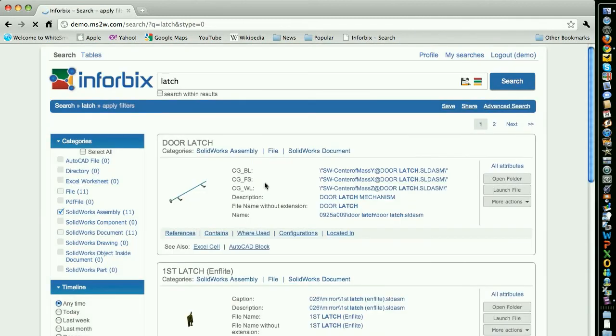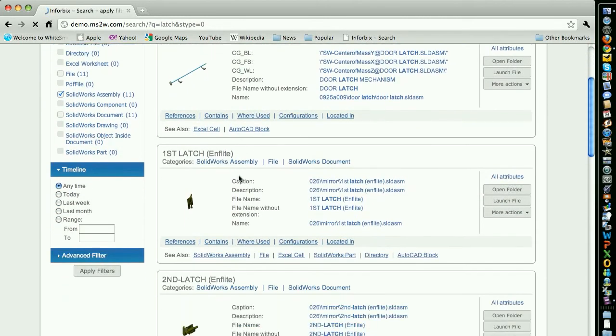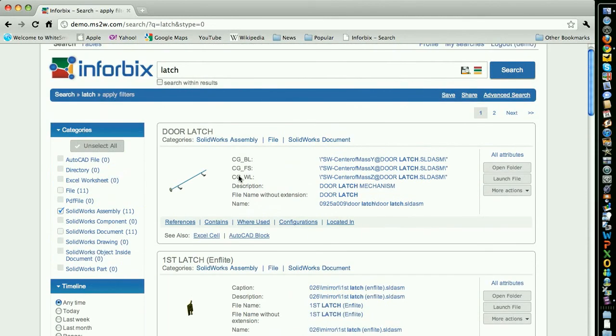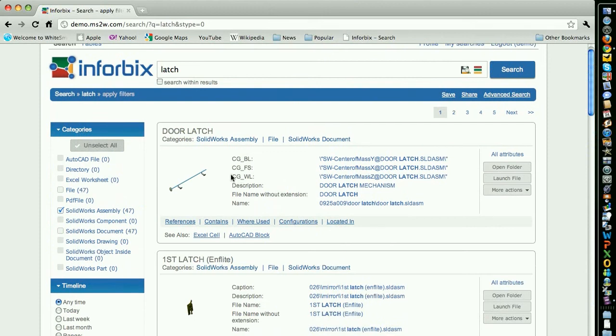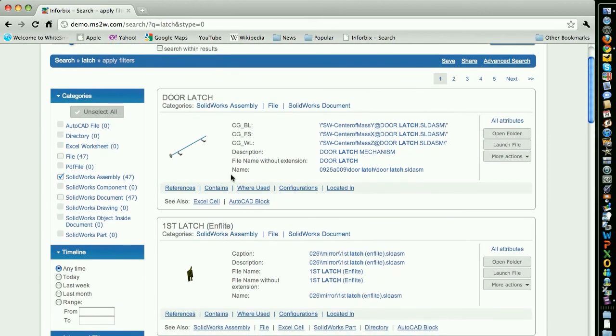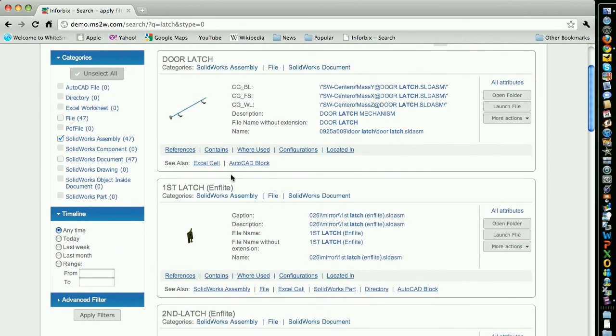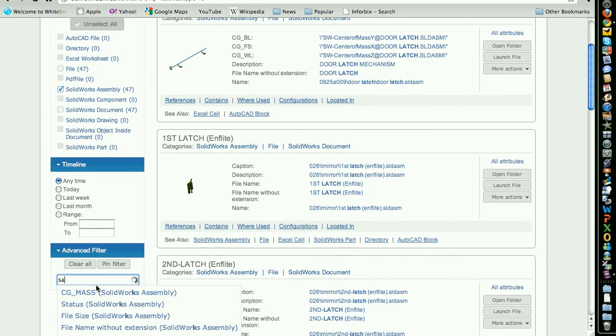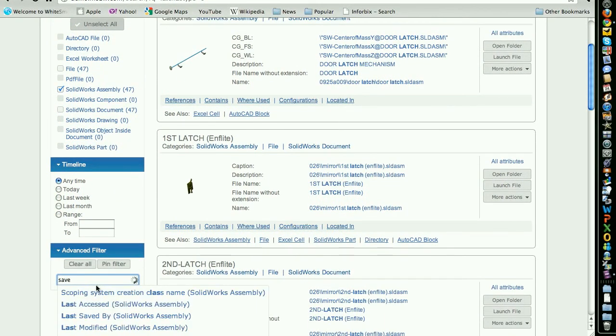But perhaps that's not enough to find what you're looking for. You recall that the SOLIDWORKS latch assembly you need was saved by a team member. You further refine the results by searching for SOLIDWORKS assemblies saved by this particular team member.